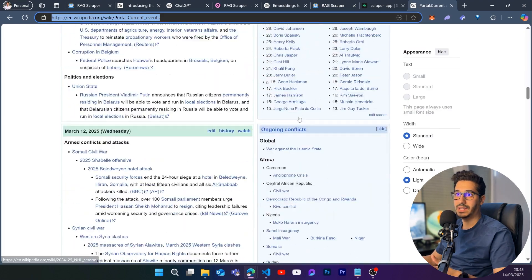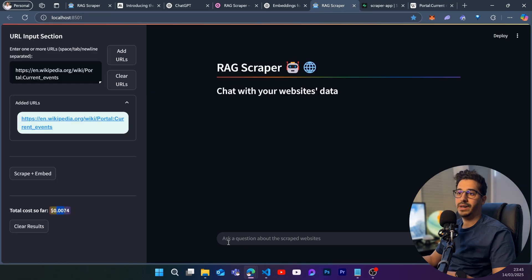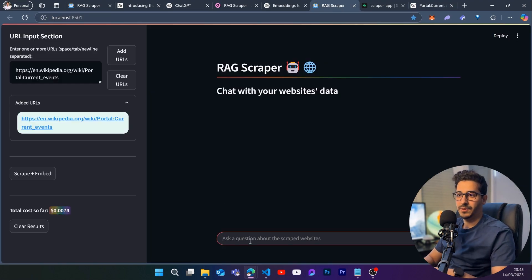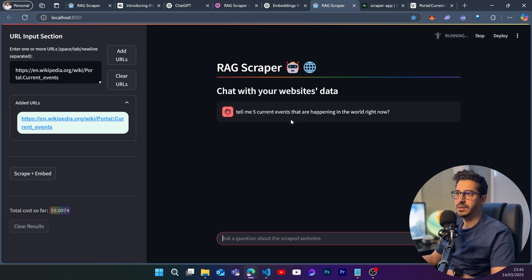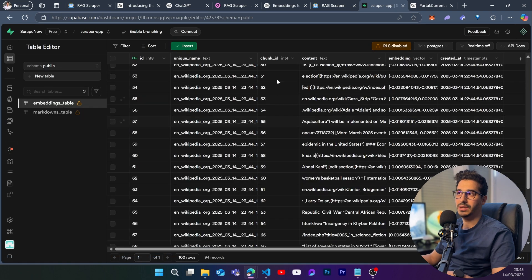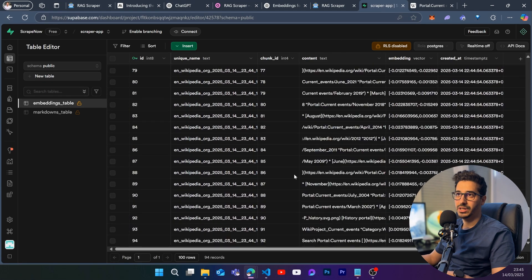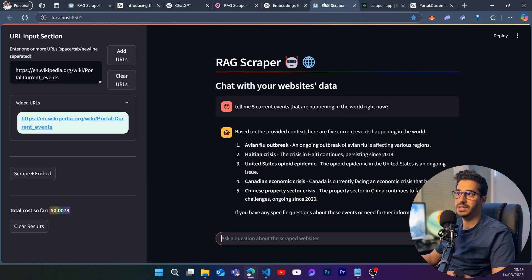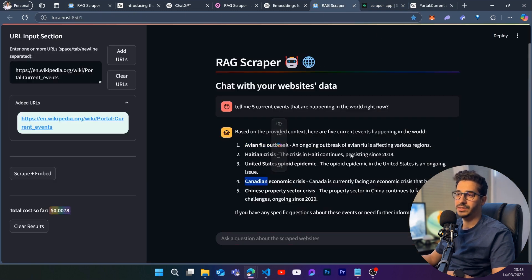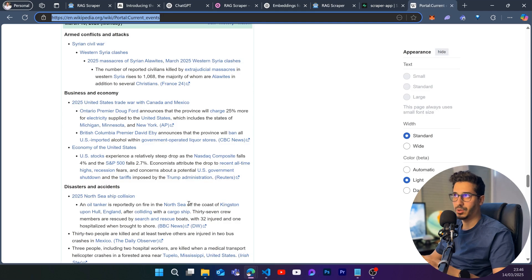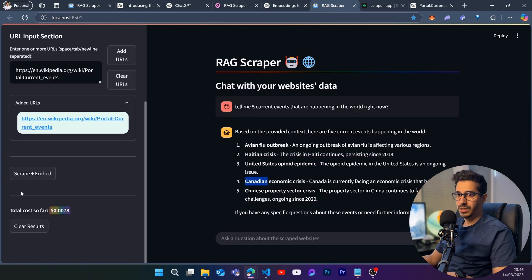The cost is still not even at one cent even though the page was very long. Now I can ask — for example, 'Tell me five current events happening right now.' It goes to the embeddings table, searches through all the chunked embeddings, and gives five answers from that page. It's working and should work on every page you want.